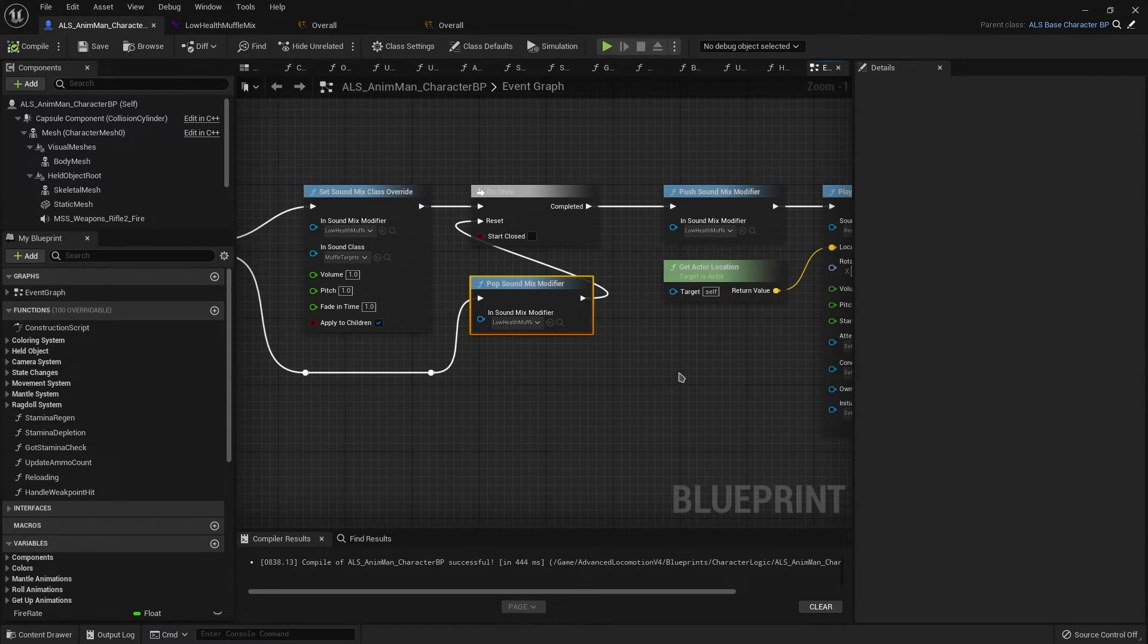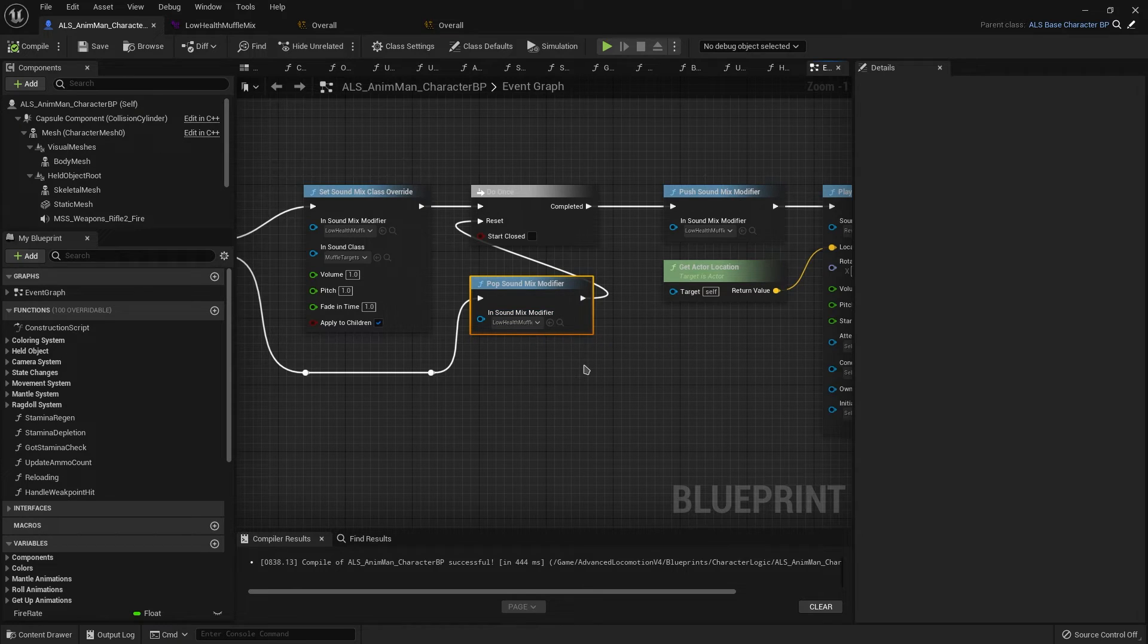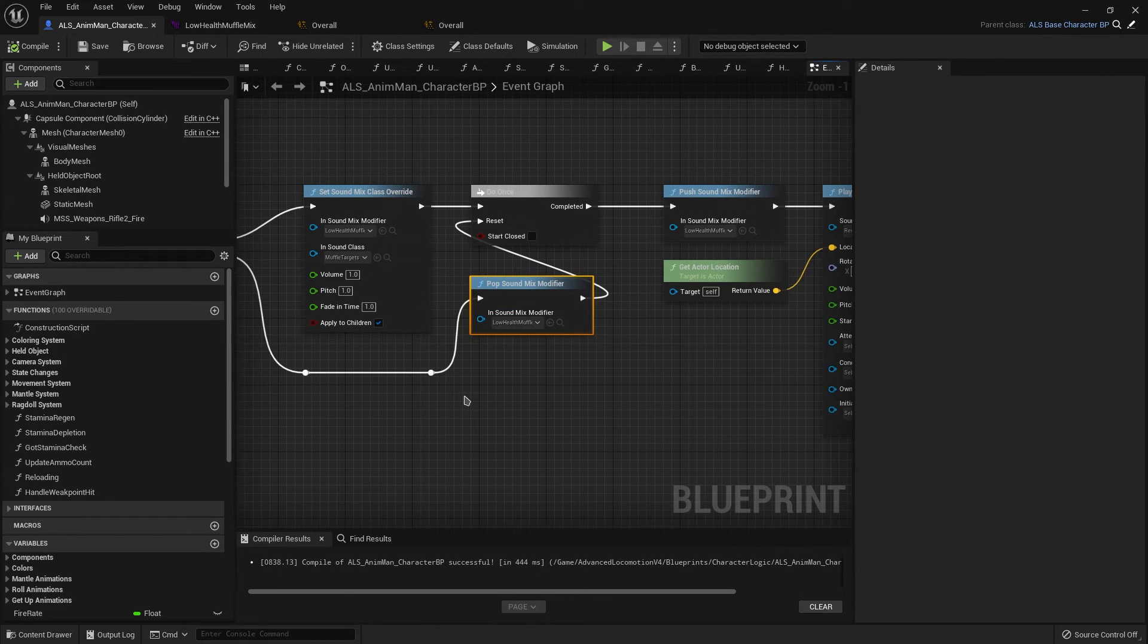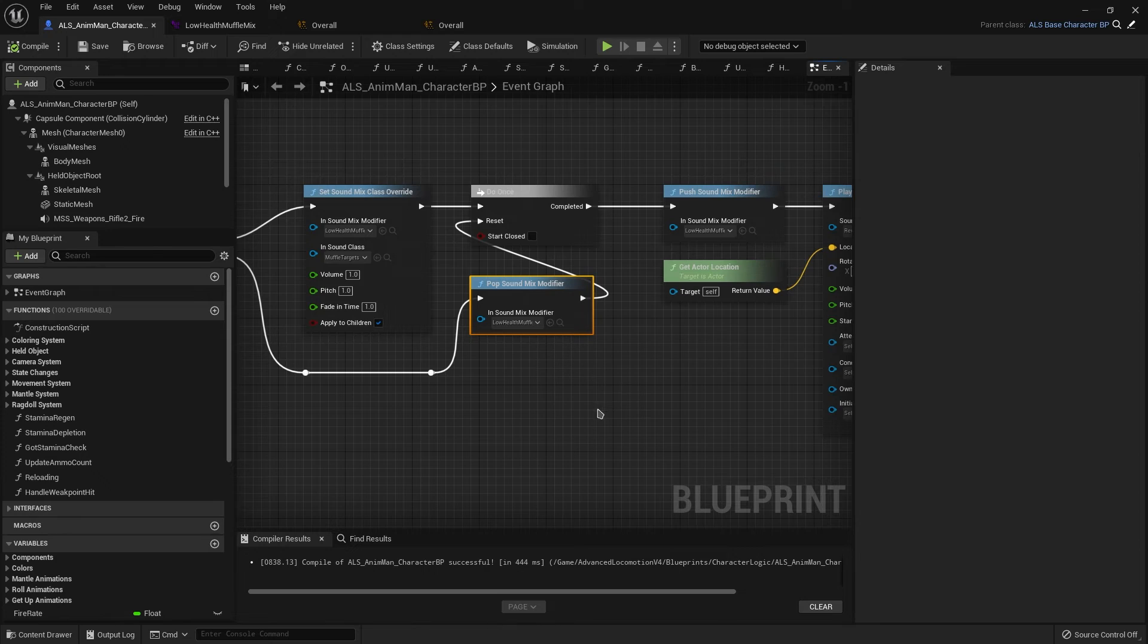which is called Pop Sound Mix Modifier. And then you select the mix modifier that we just made and that we just pushed. And yeah, that should take care of it.